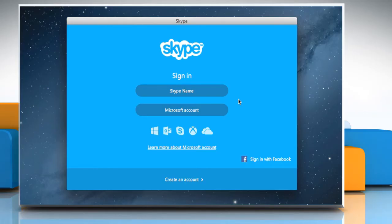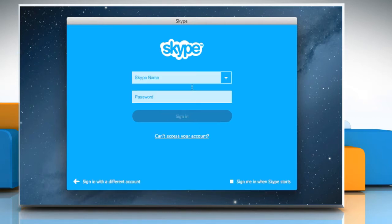Hello friends! The Favourites section in your Skype account allows you to store your favourite contacts for quick access. Here are the steps to create a Favourites section in the sidebar of your Skype account.